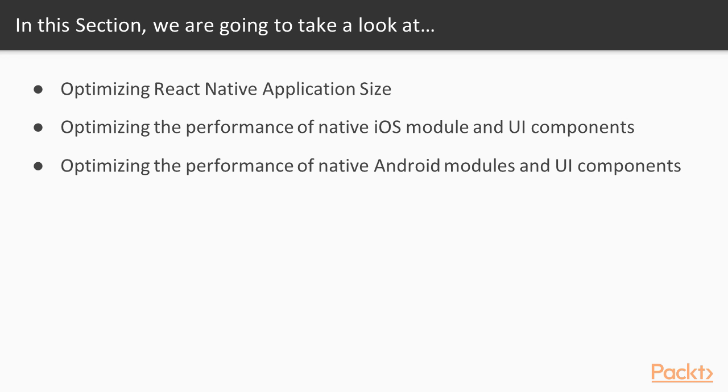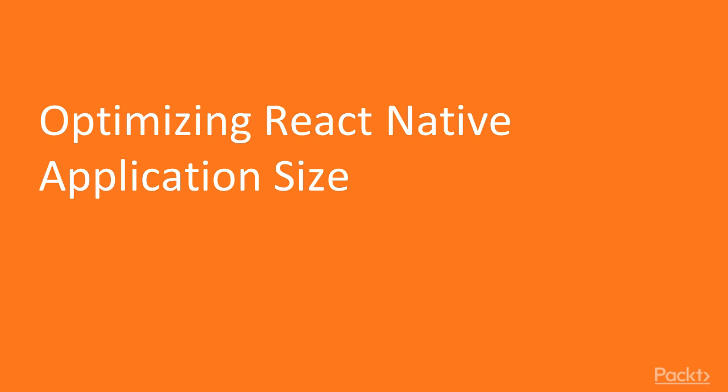In this section we'll be first optimizing the React Native application size, then we'll optimize the performance of native modules and UI components of both iOS and Android.